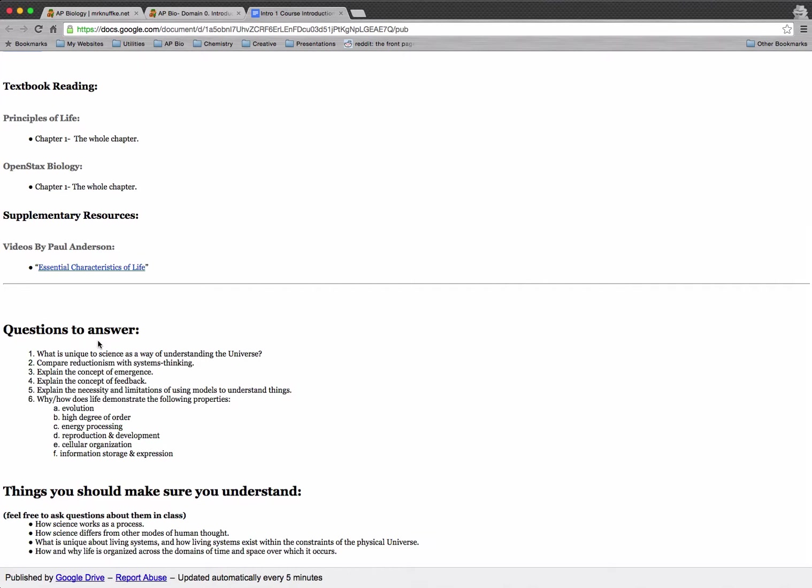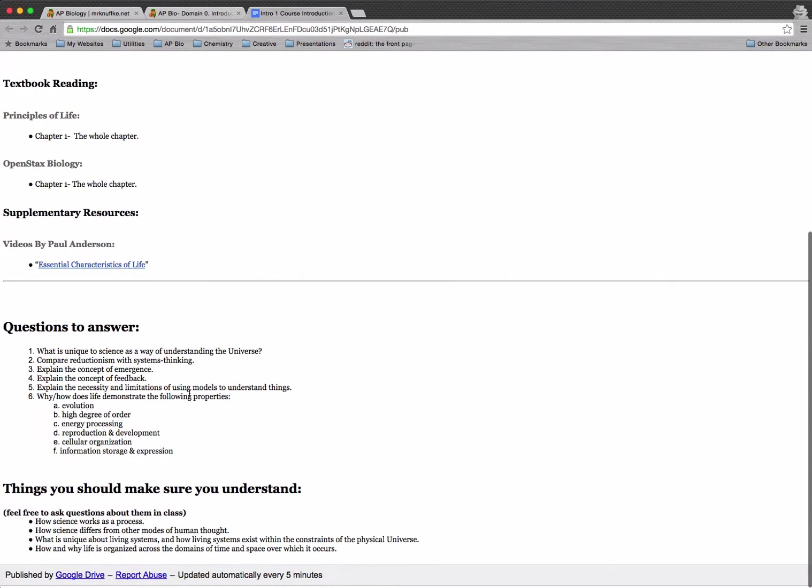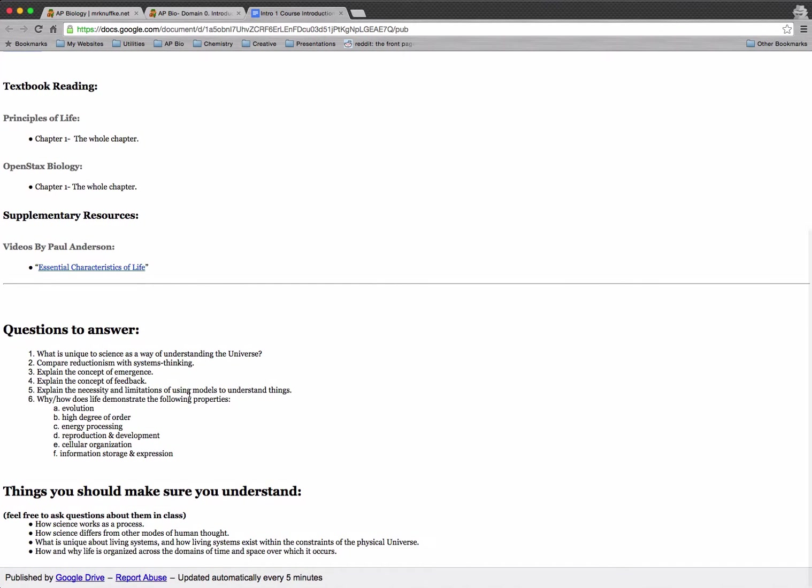And the ones that you can't, those are the ones that you should really target in on and make sure that you ask about those going forward. Or you can try to educate yourself on them. So you can check out some of the supplementary resources, you can go to the right place in the textbook, you can do whatever you need to do to get a handle on that information before you come into class.